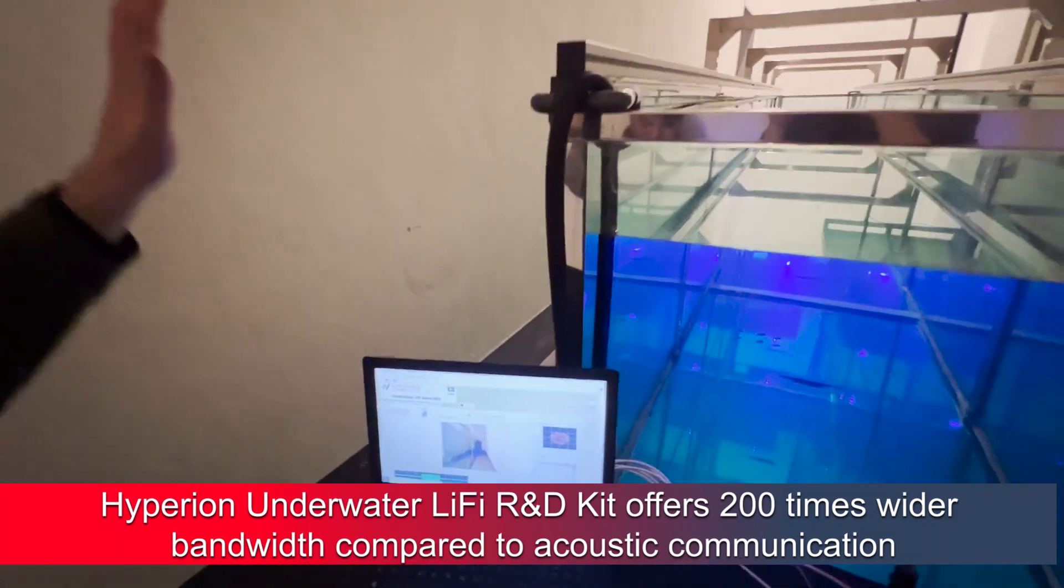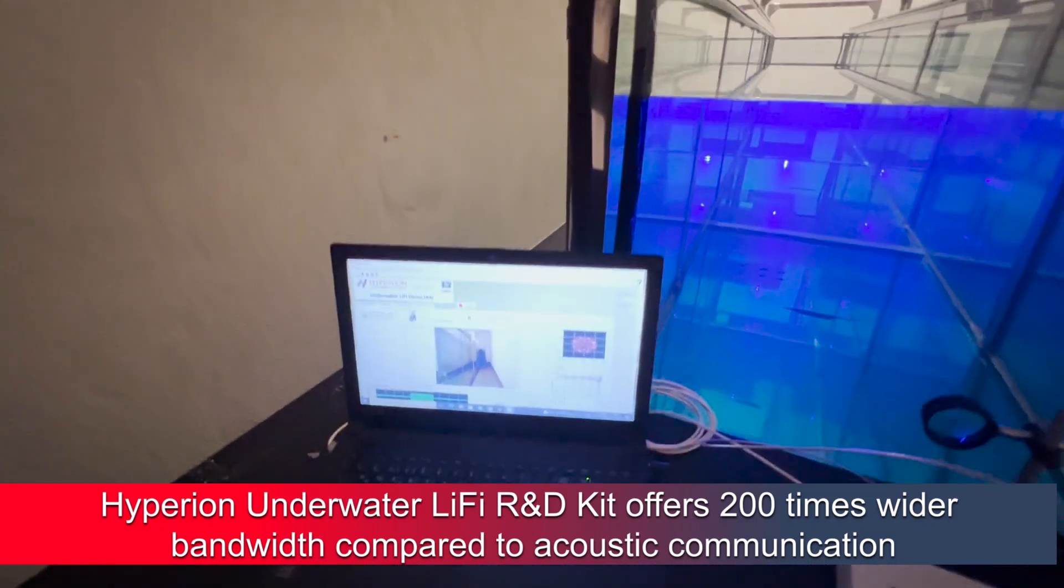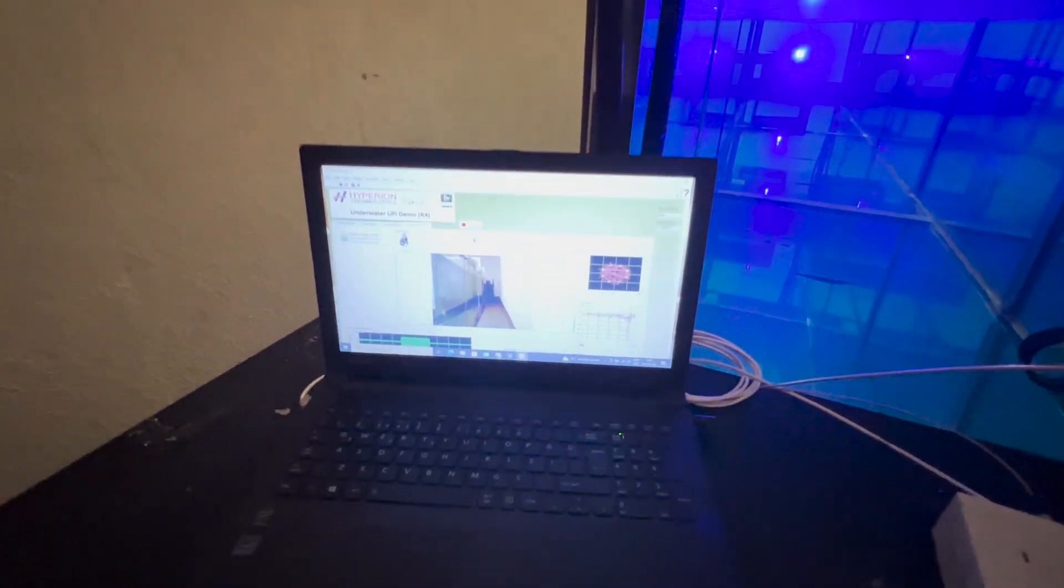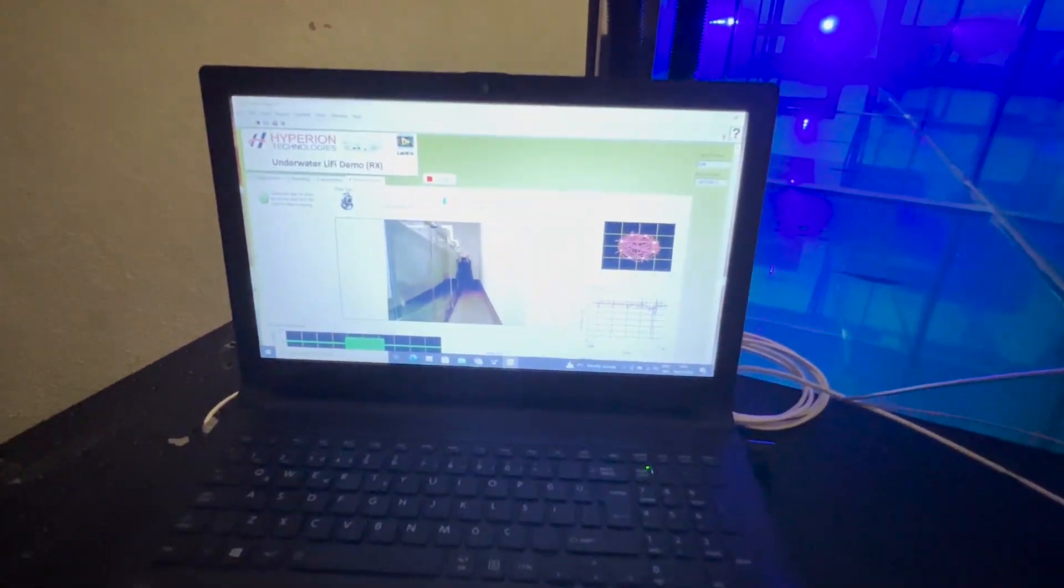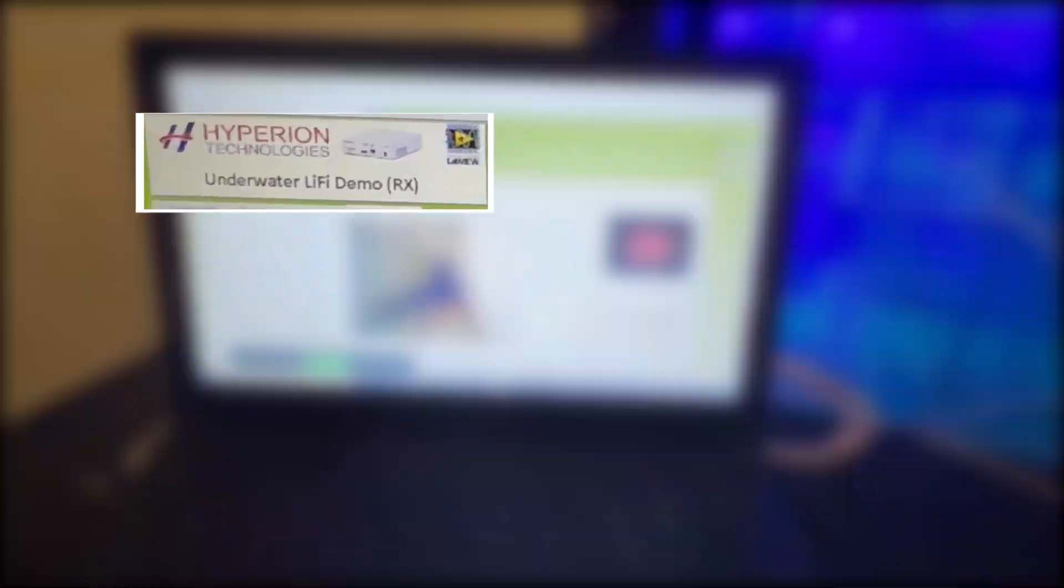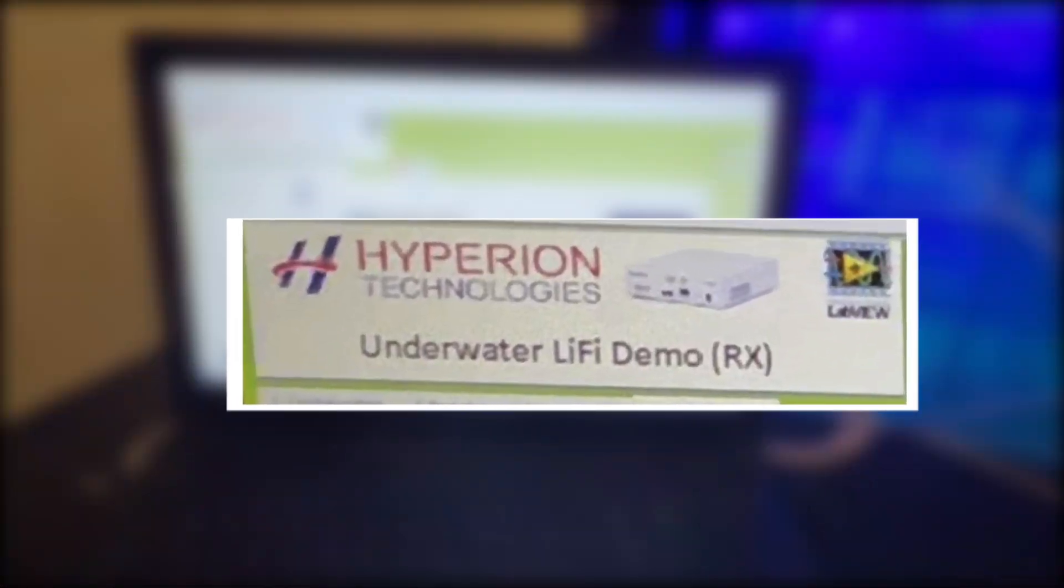In this video, I am going to show you a Li-Fi-based underwater video transmission demo.